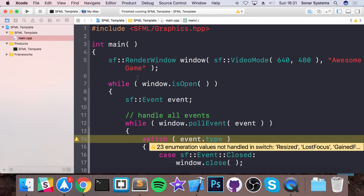I've got a template already created for SFML, so just make sure you've already got an SFML template working. If you haven't, we have videos covering that for setting up on Mac and Windows. Though I'm doing it on a Mac, the process is essentially the same. As long as you know how to use Visual Studio and create files, the coding will not change at all.